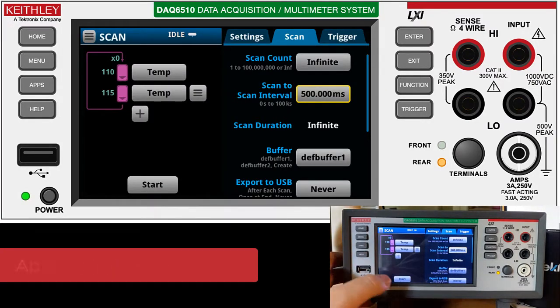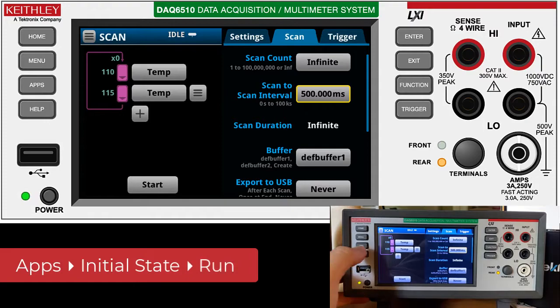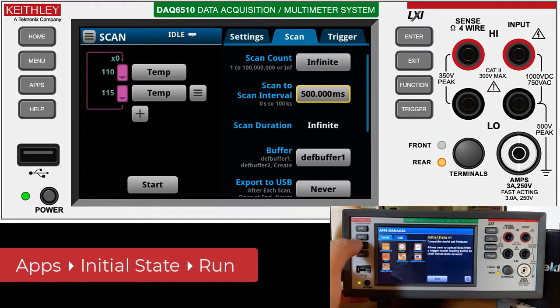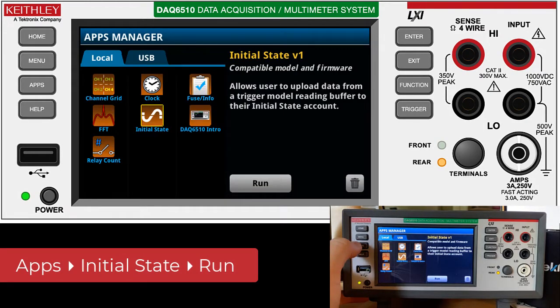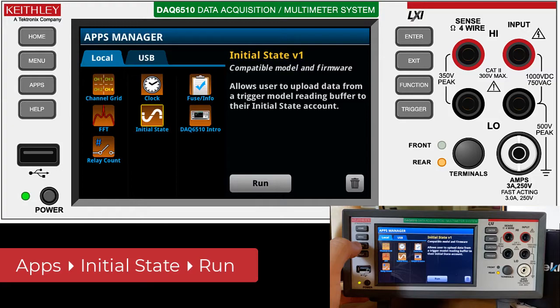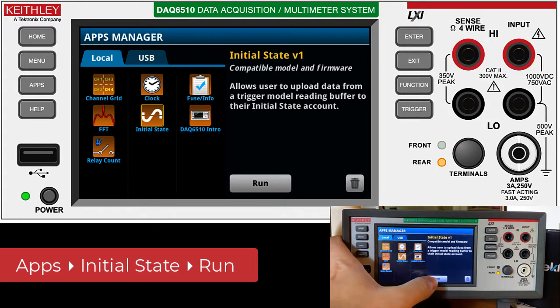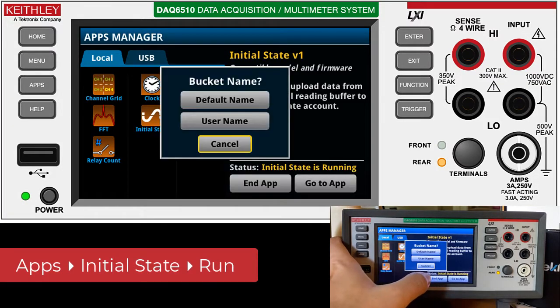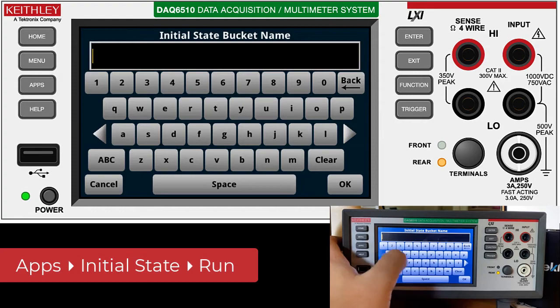At this point I could just start the scan, but instead I'm going to go over to the apps and now you see Initial State as an app. I'm going to say start app, give our bucket a name.